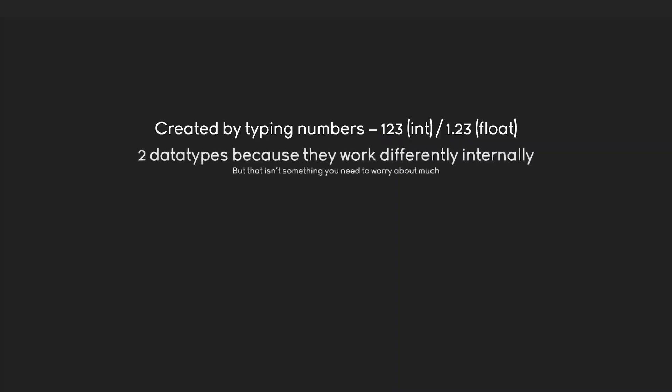Again, the difference is because of how computers work, but you really don't have to worry about it. The most important thing is that all math operators work just as normal. If you add an integer and a floating point number, you are getting a floating point number.